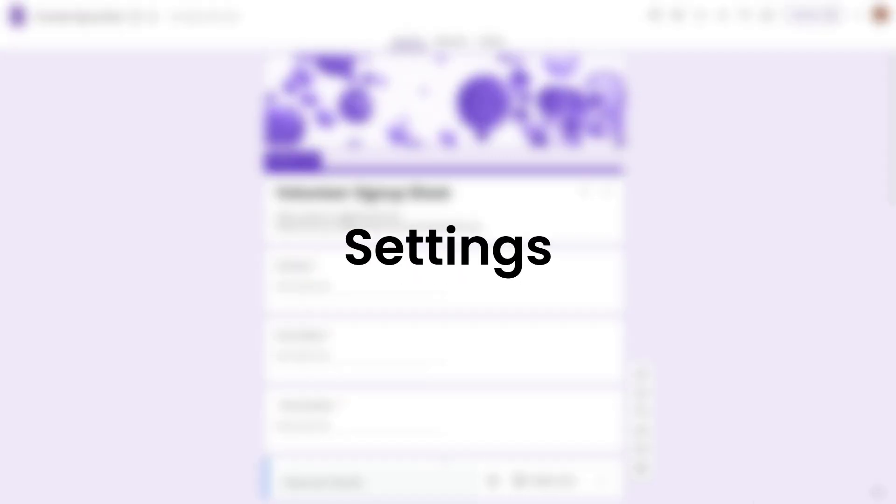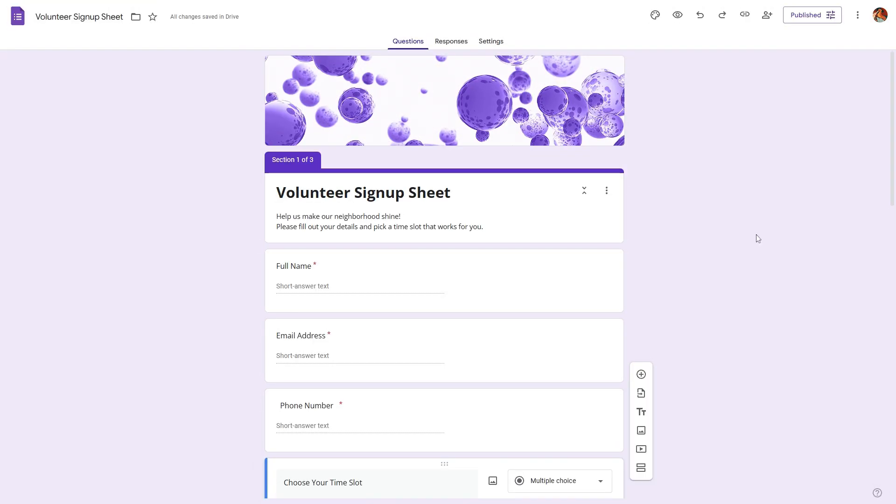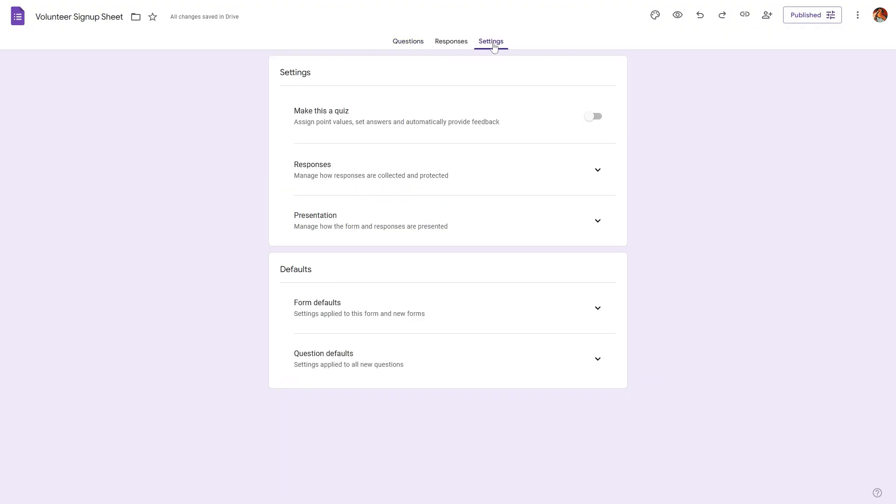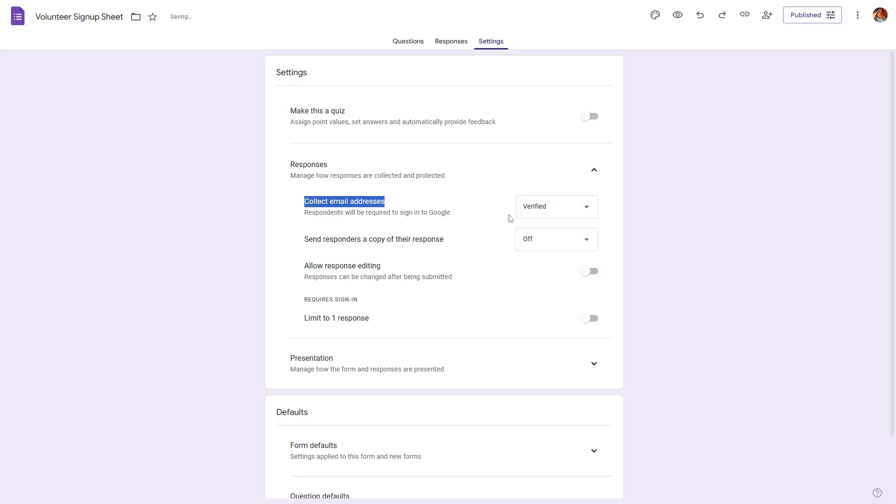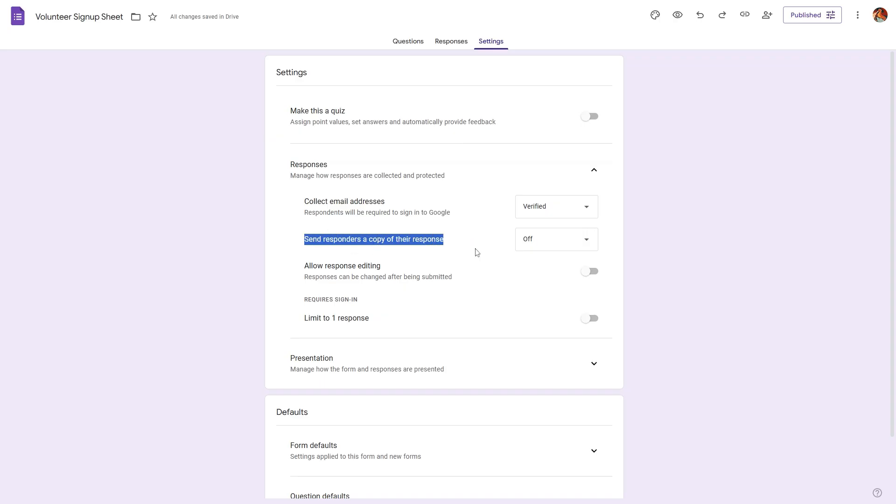Now let's quickly explore some of the key settings that will help us manage the form responses much more effectively. Go to the settings tab and here we will have this dropdown called responses. Here you will find this option called 'collect email address'. If you want to prevent any typos on the email addresses the respondents will provide, you can set this to be verified, meaning they have to sign in with their Google account to start filling out the signup sheet.